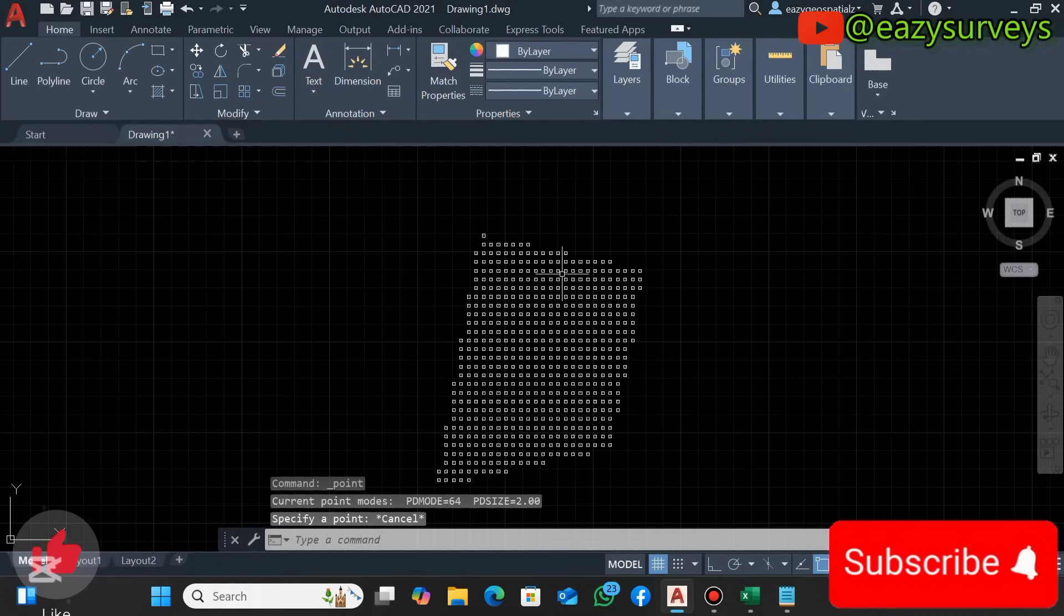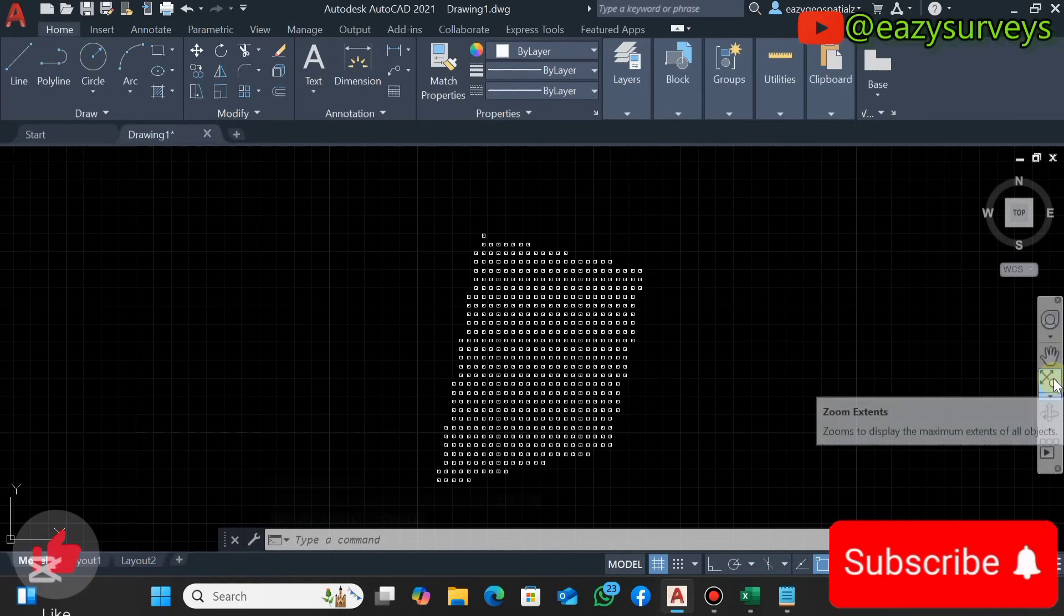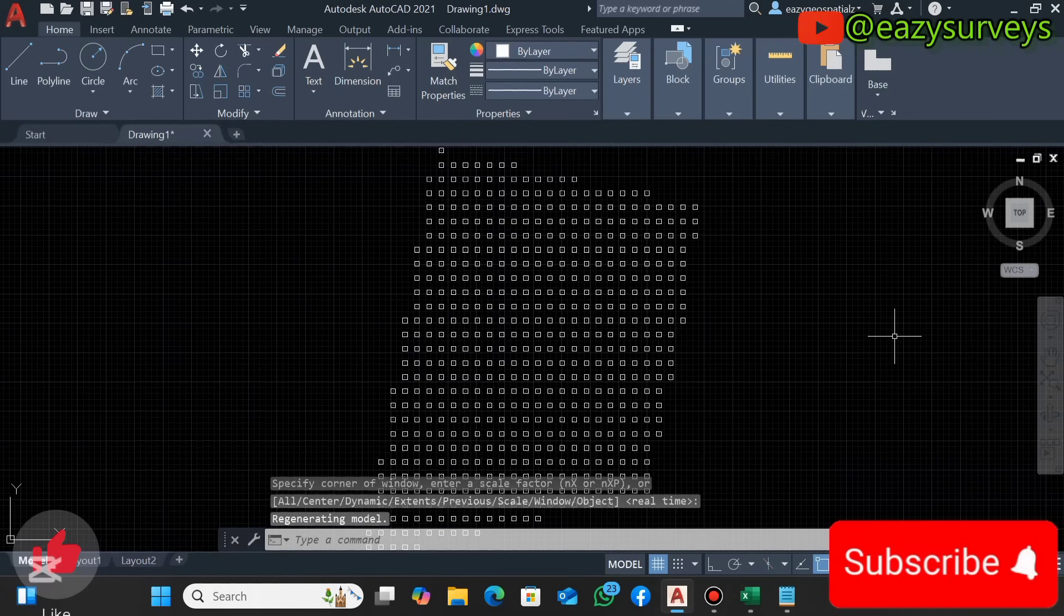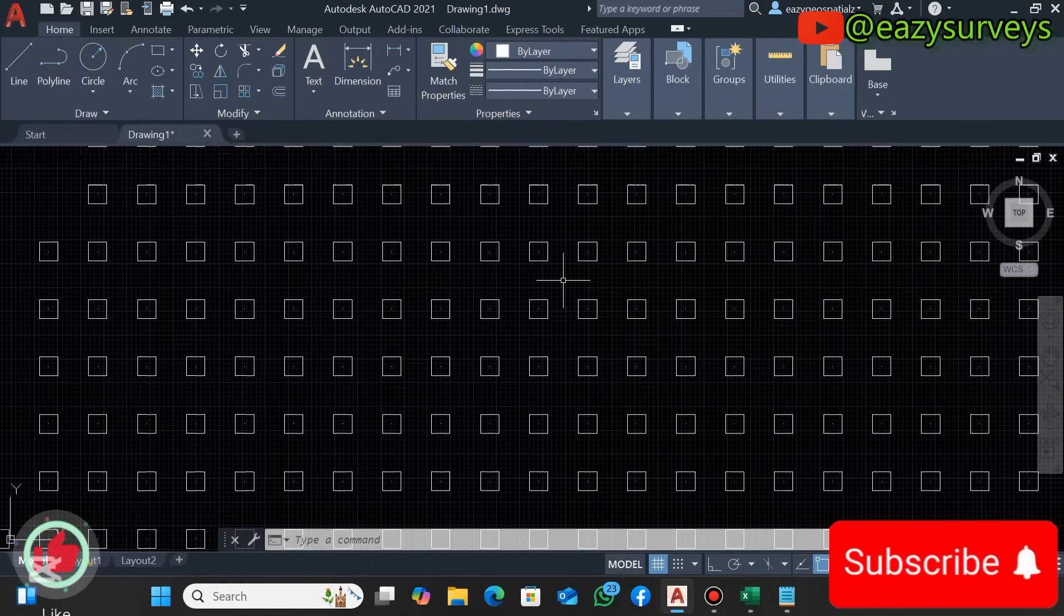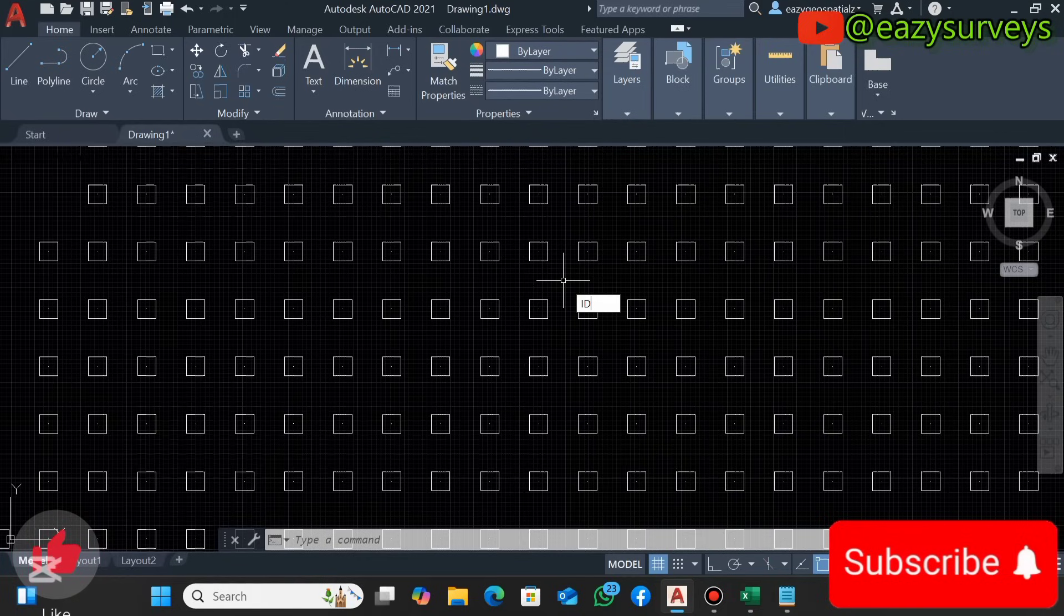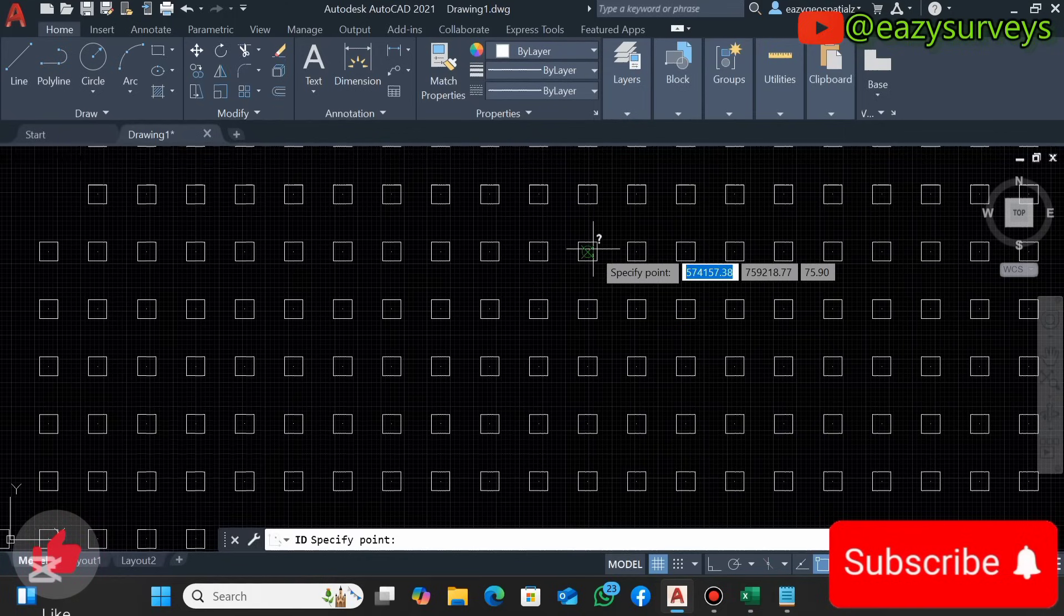In case you can't see all your survey points on the screen, you click on the Zoom Extent. You are going to see your data. You can fact check each point by typing ID, Enter.